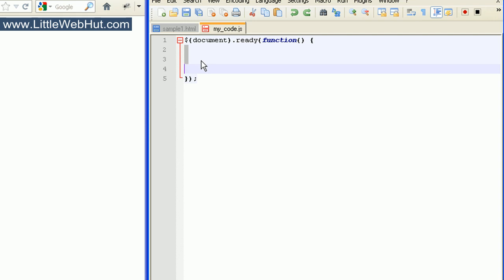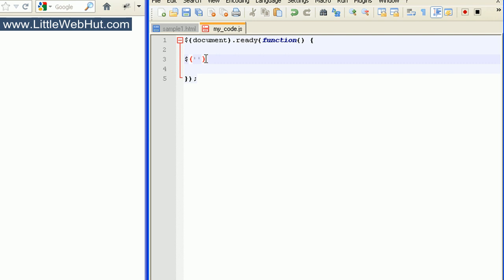To specify our selector, we use a dollar sign followed by a pair of parentheses, and the selector goes inside the parentheses. The selectors are just a string of text, and in JavaScript you enclose text strings inside quotation marks — you can use single or double quotation marks. Then we type the selector inside of the quotation marks.